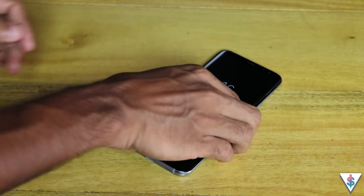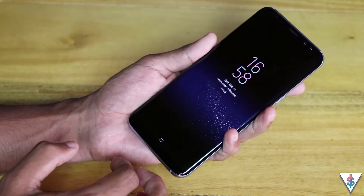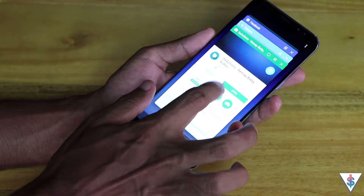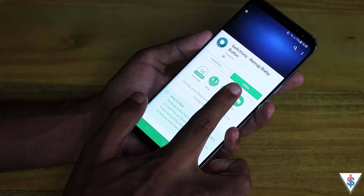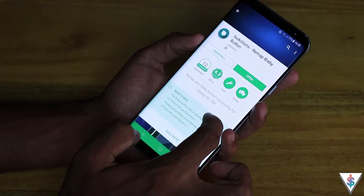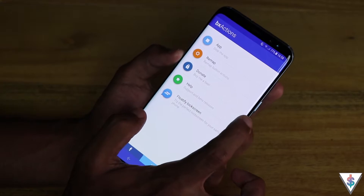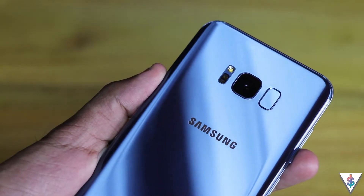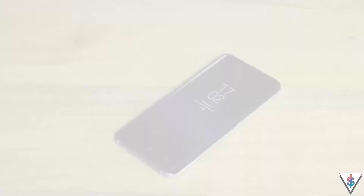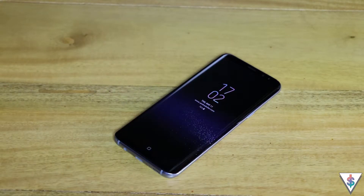To get this button remapping working, you just need to download one app called BX Actions. You can hop into the Play Store and search for BX Actions — I'll leave a direct download link in the description as well. There are other apps on the Google Play Store with similar functionality, but I found BX Actions has the most features.